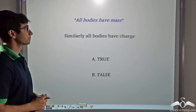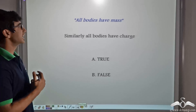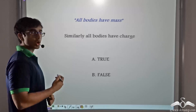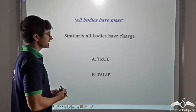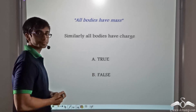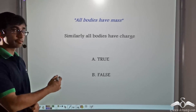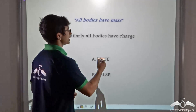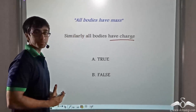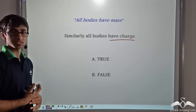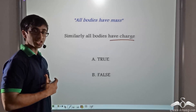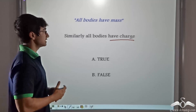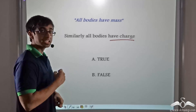Another question: the statement is — all bodies have mass, so similarly all bodies have charge. Is this true or false? The statement is false. Just because all bodies have mass doesn't mean all bodies have charge. Having a charge means being positively charged or negatively charged. If we were negatively or positively charged under normal circumstances, we would be attracting everything around us. Since that is not the case, the statement is clearly false.